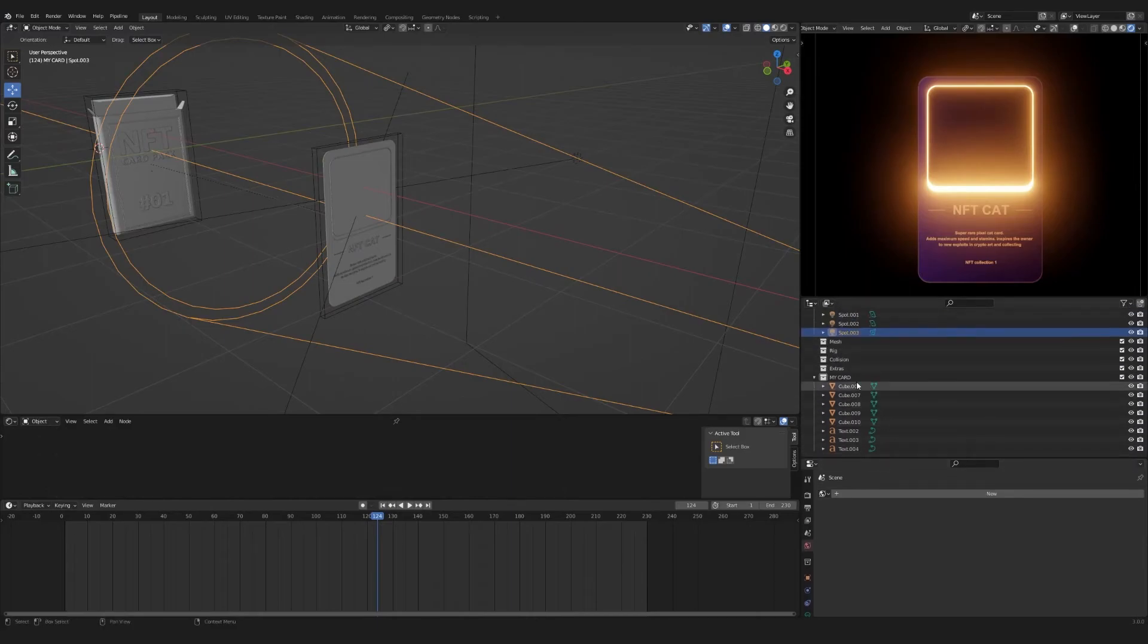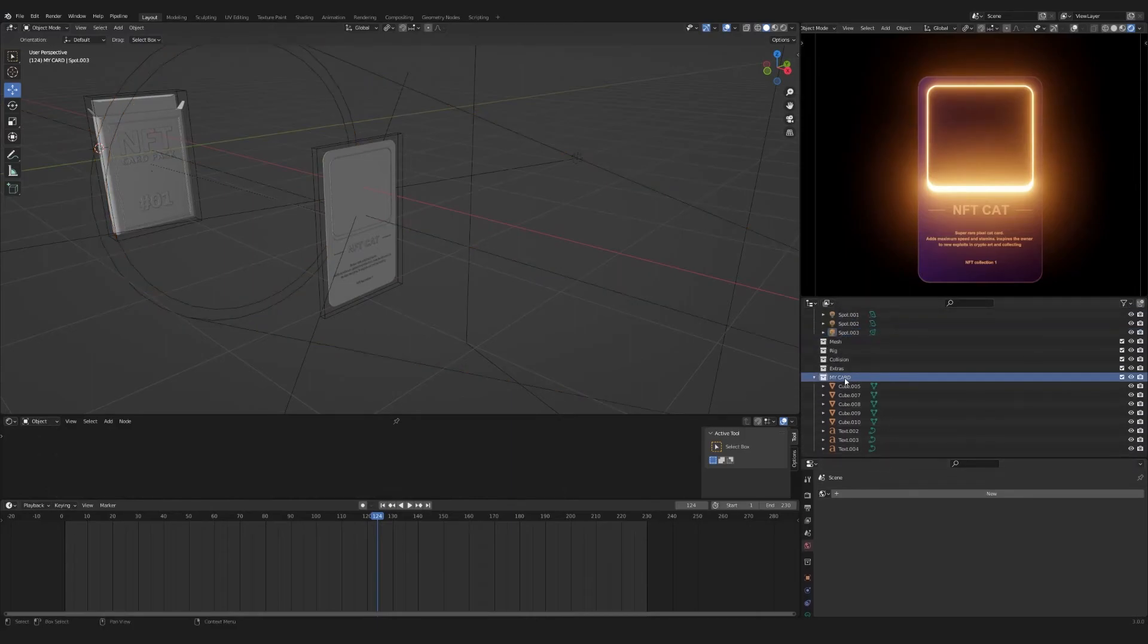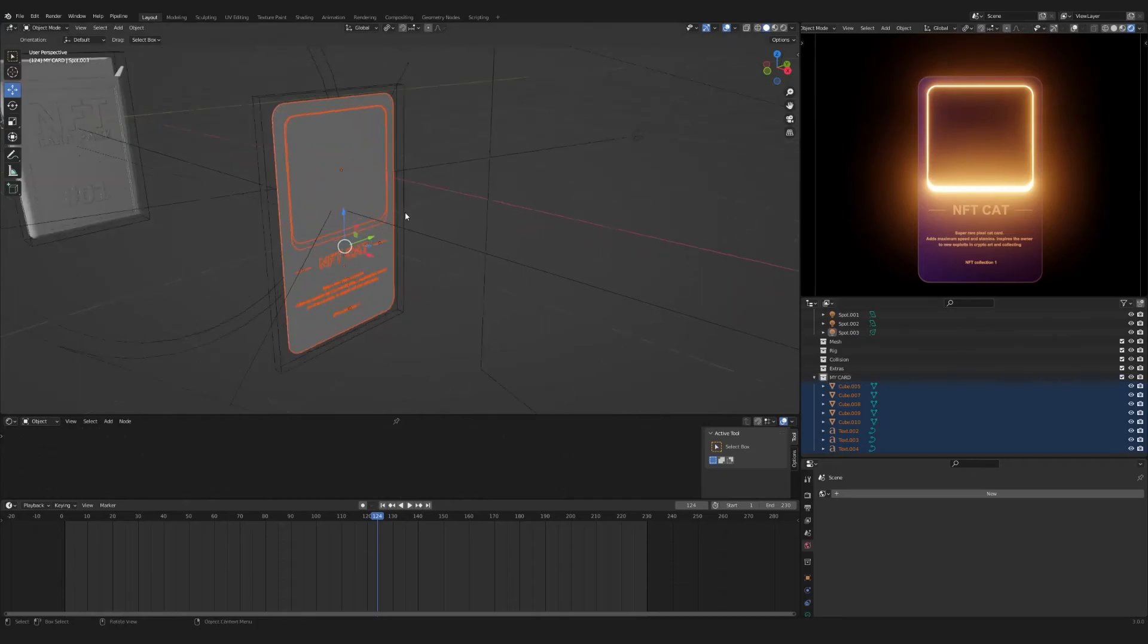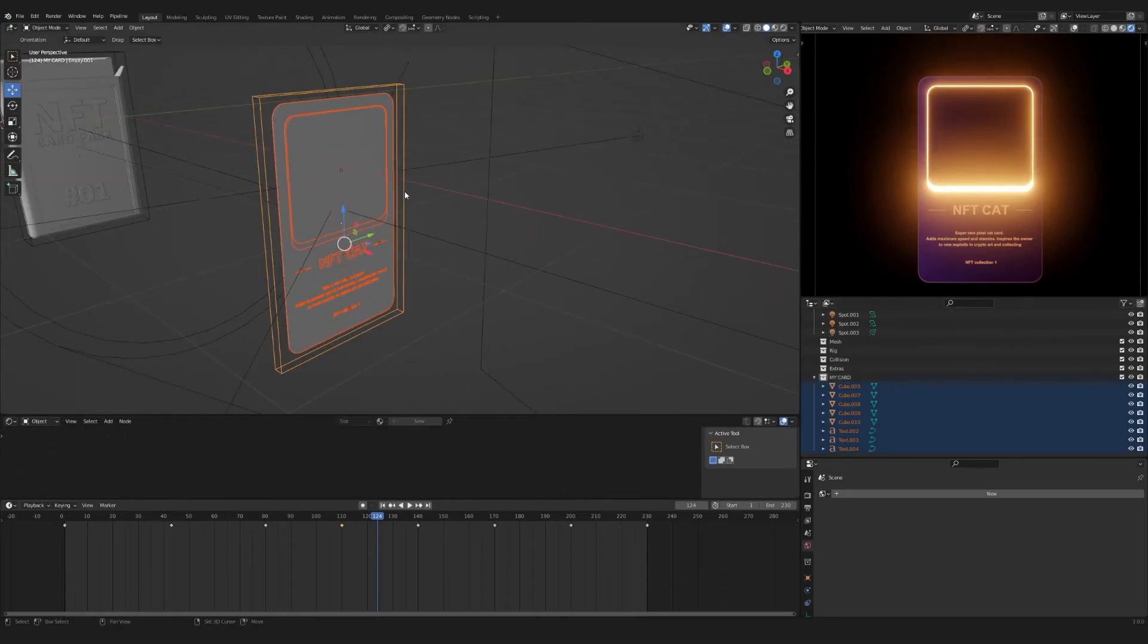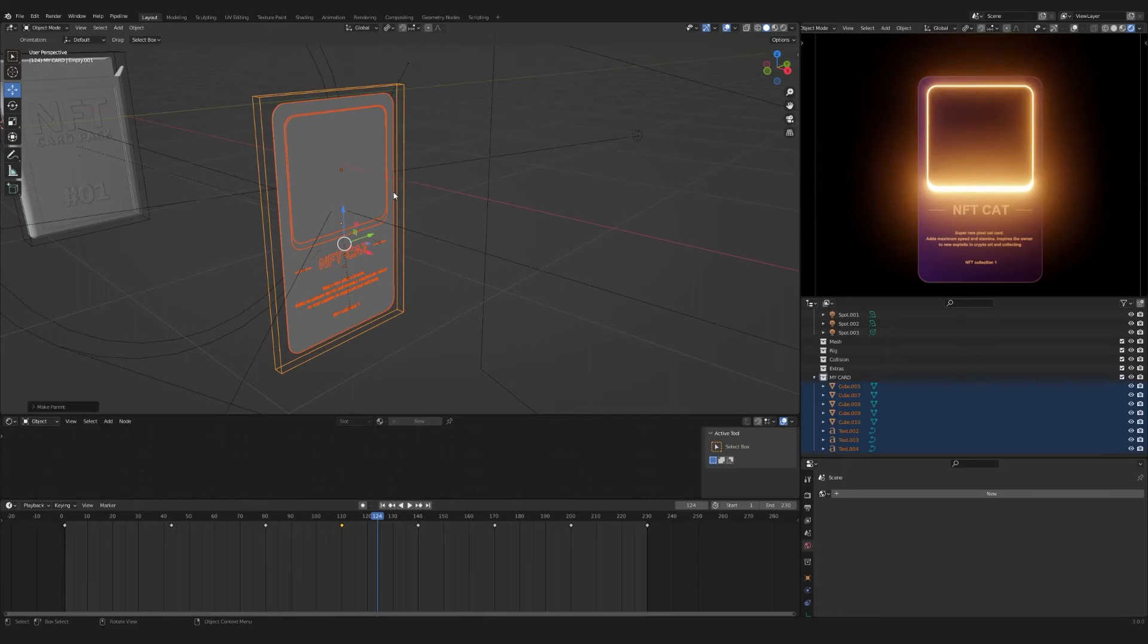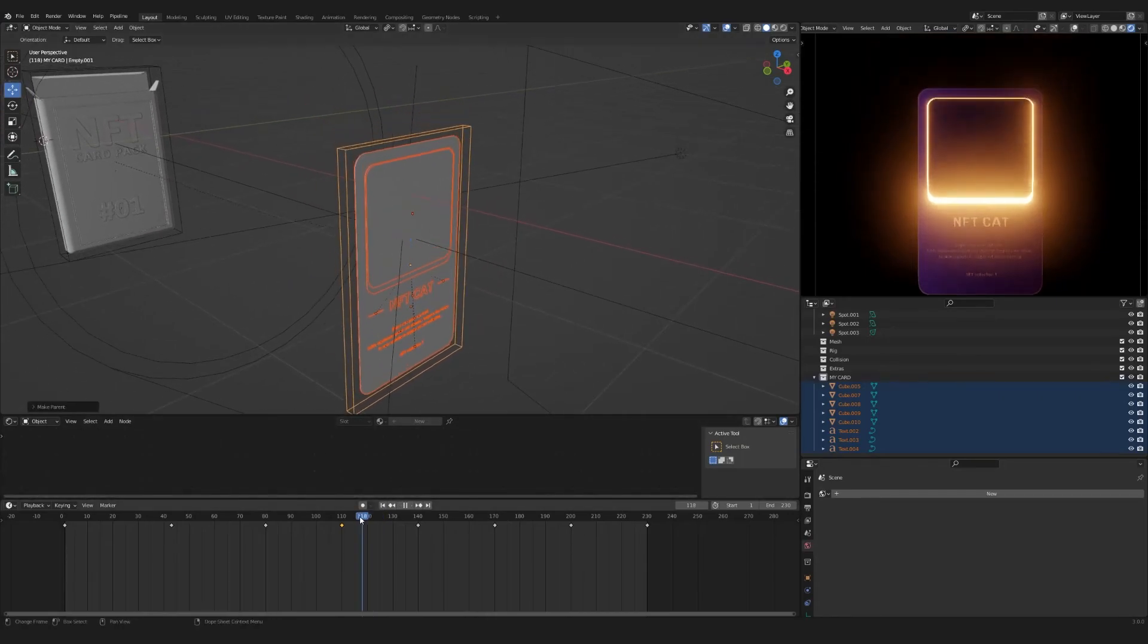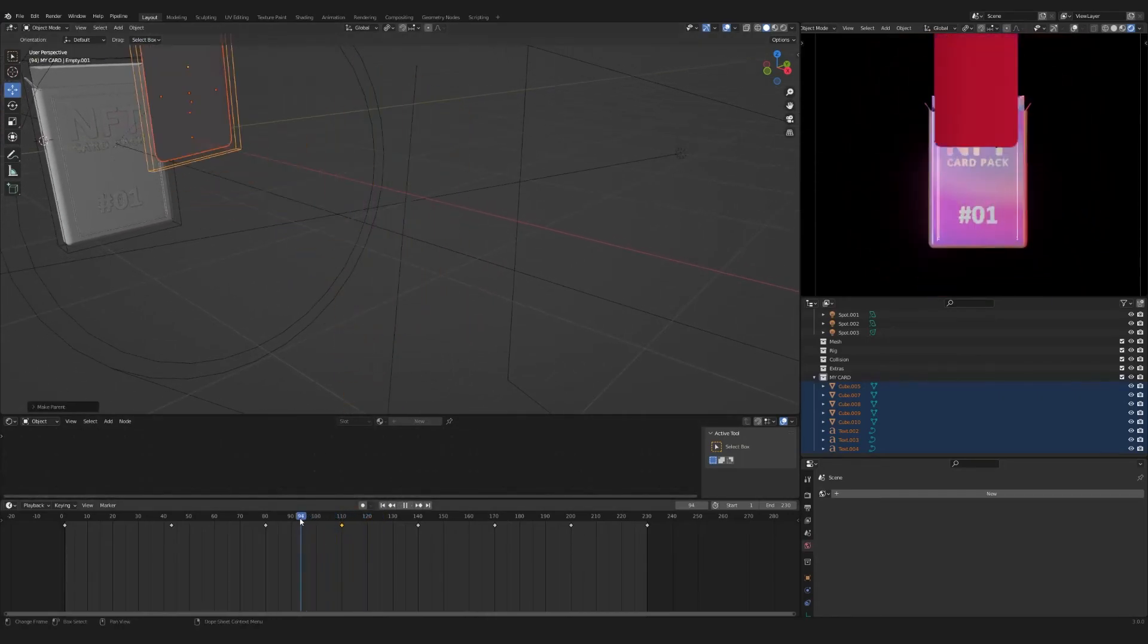Right-click on the collections and choose Select Objects. Then hold Shift and select Empty. Press Ctrl plus P. Select Object. Done. Your card is now linked to the animation.